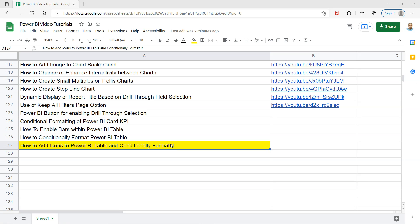Adding icons to a Power BI table will increase its interpretability in terms of whether the value is in alignment with the rules that you are setting. For example, high value is green, if it is under certain threshold then it is yellow, or if it is below the threshold then it is low.